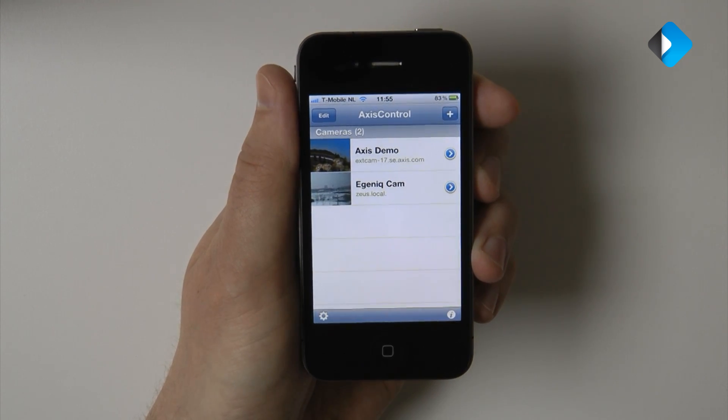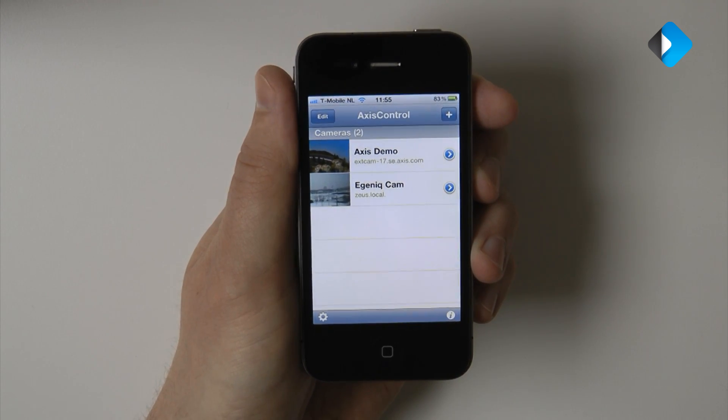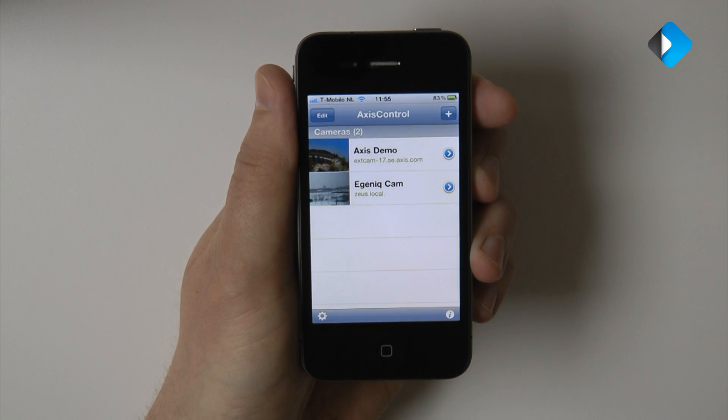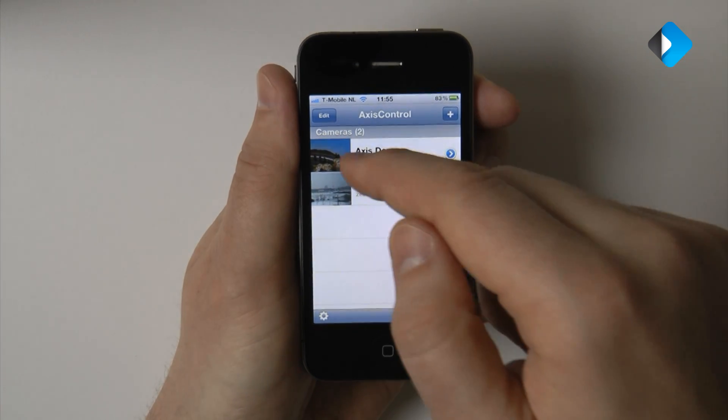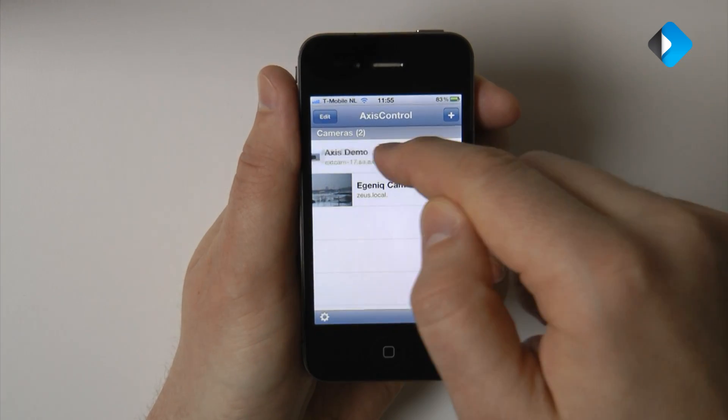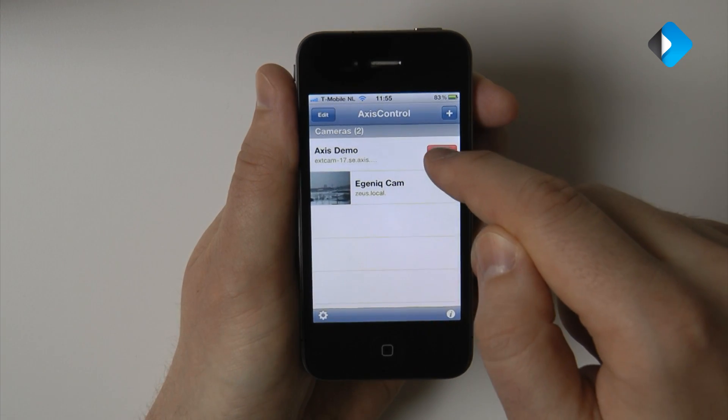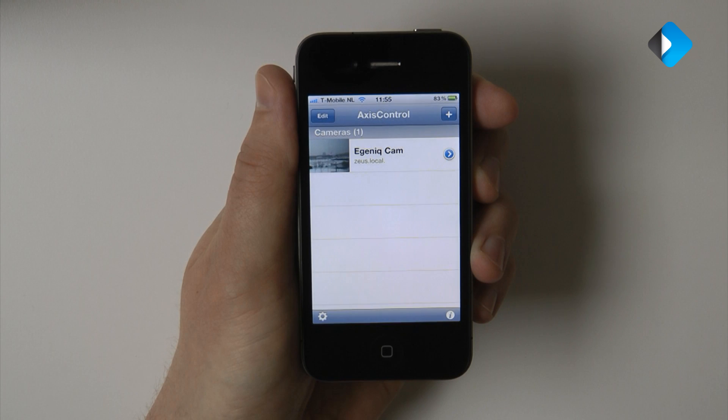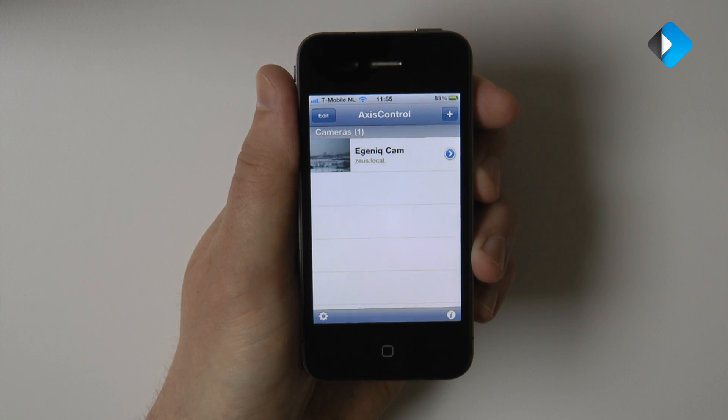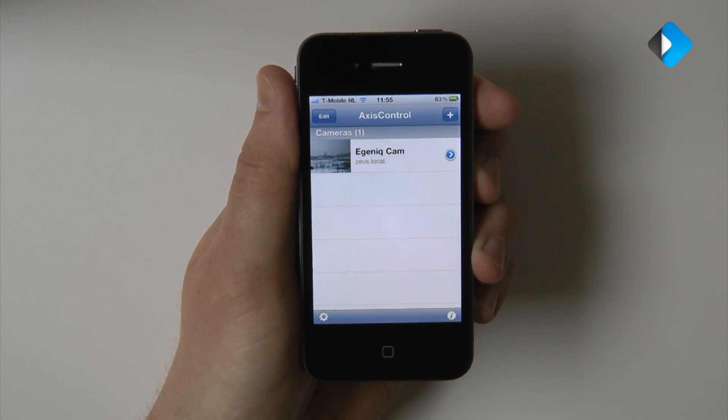It's also possible to remove a camera. To do so, simply swipe and select delete. And now we're back to one camera.